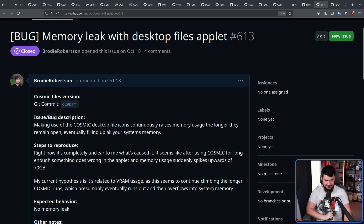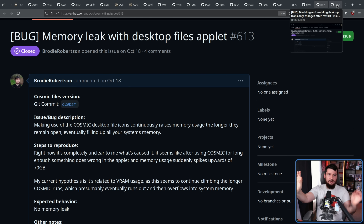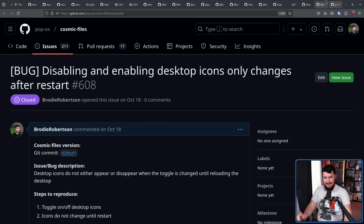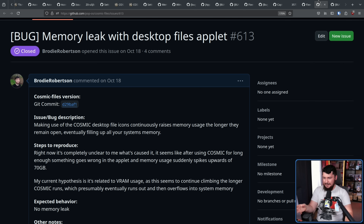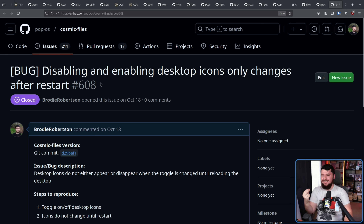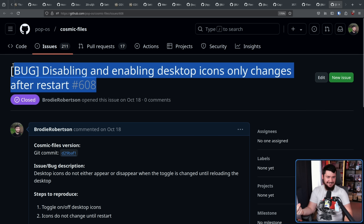On the note of desktop icons, if you enable or disable them, the toggle now actually works without having to restart Cosmic. This is something I noticed — when I realized the memory leak bug was happening, I tried to just turn off the icons, and the button didn't work. Again, I don't know how this one made its way into the release. I genuinely have no idea.